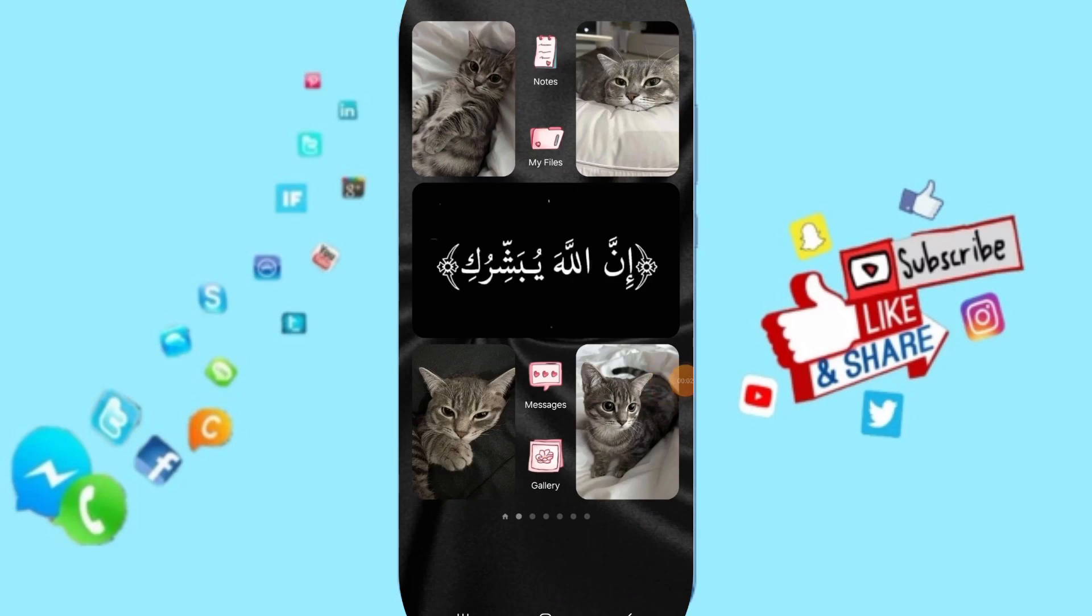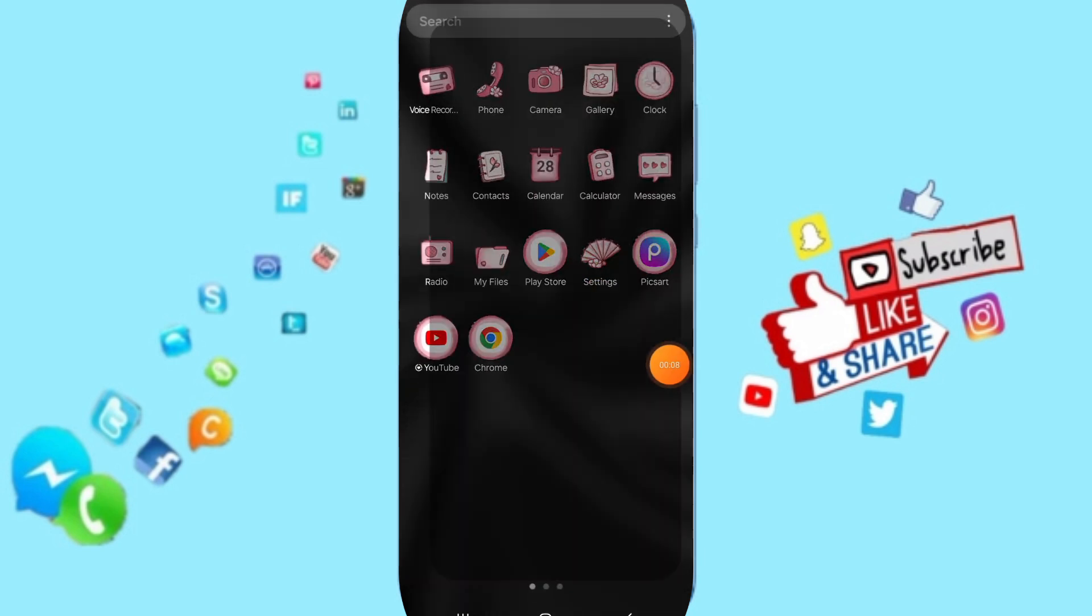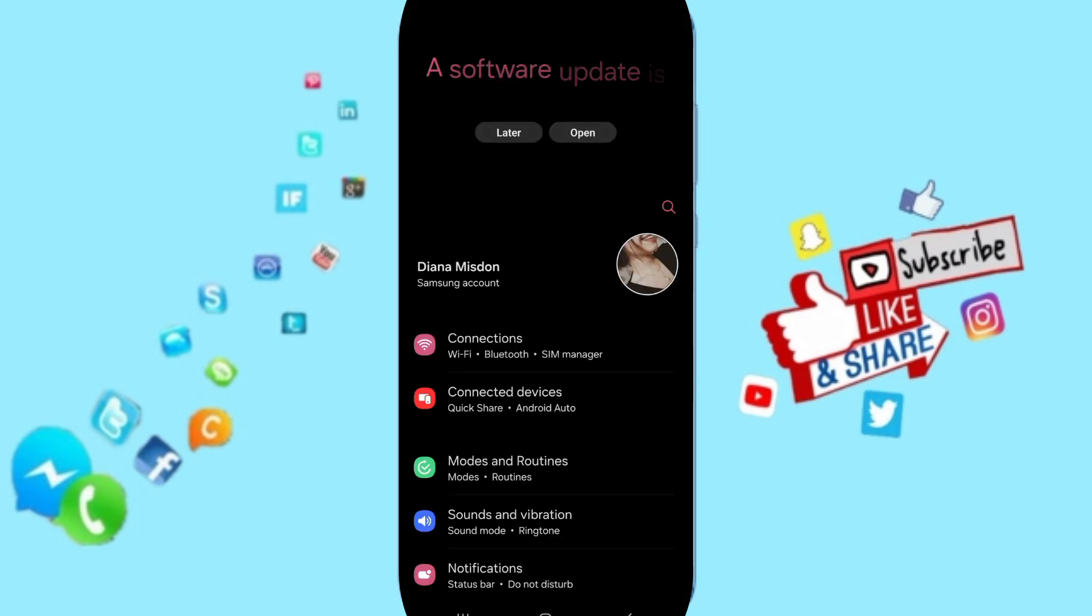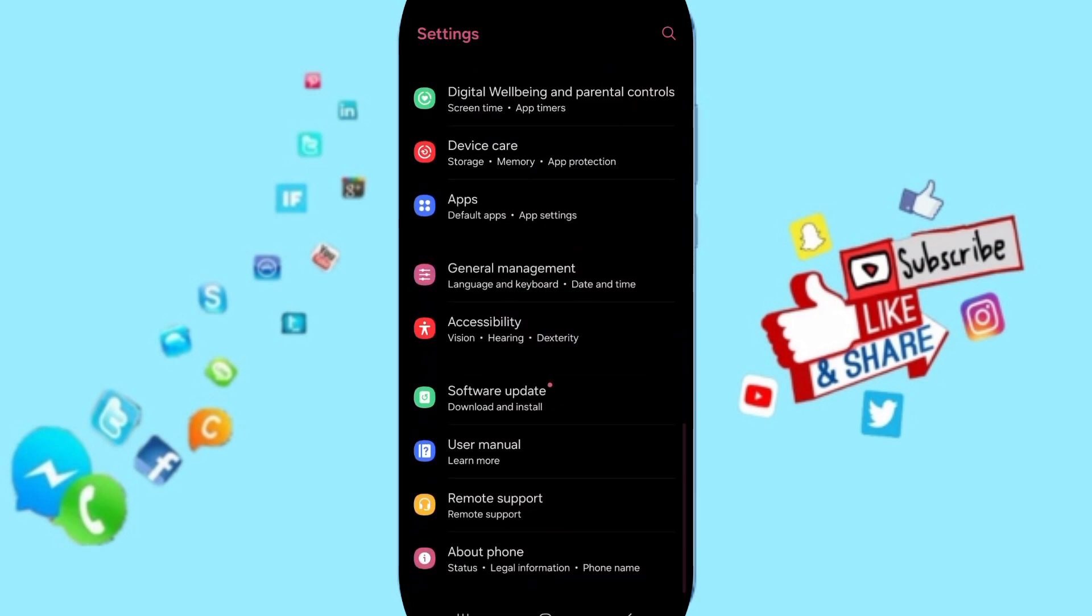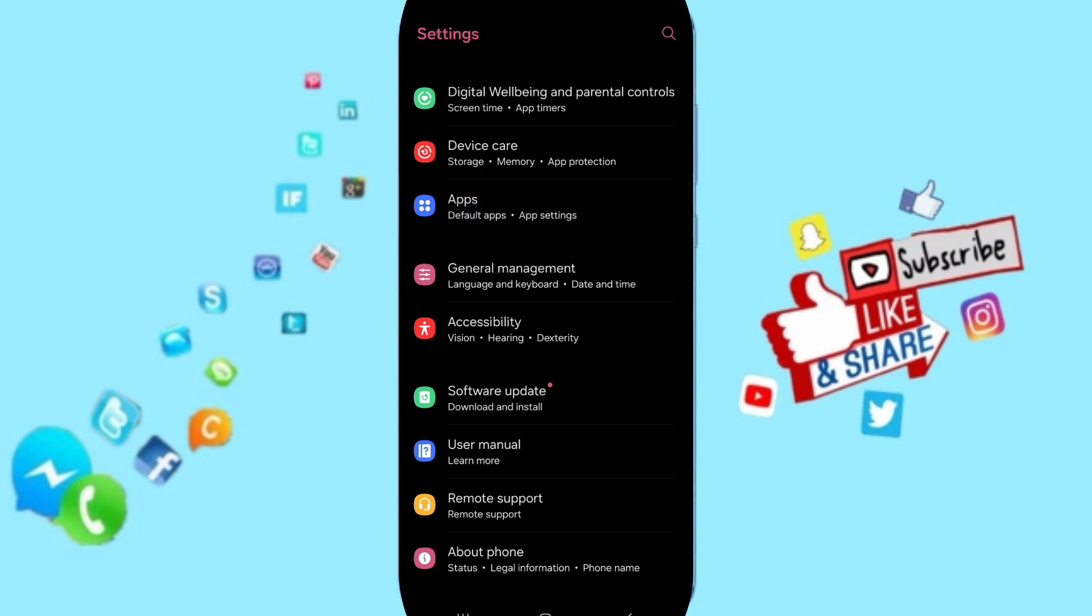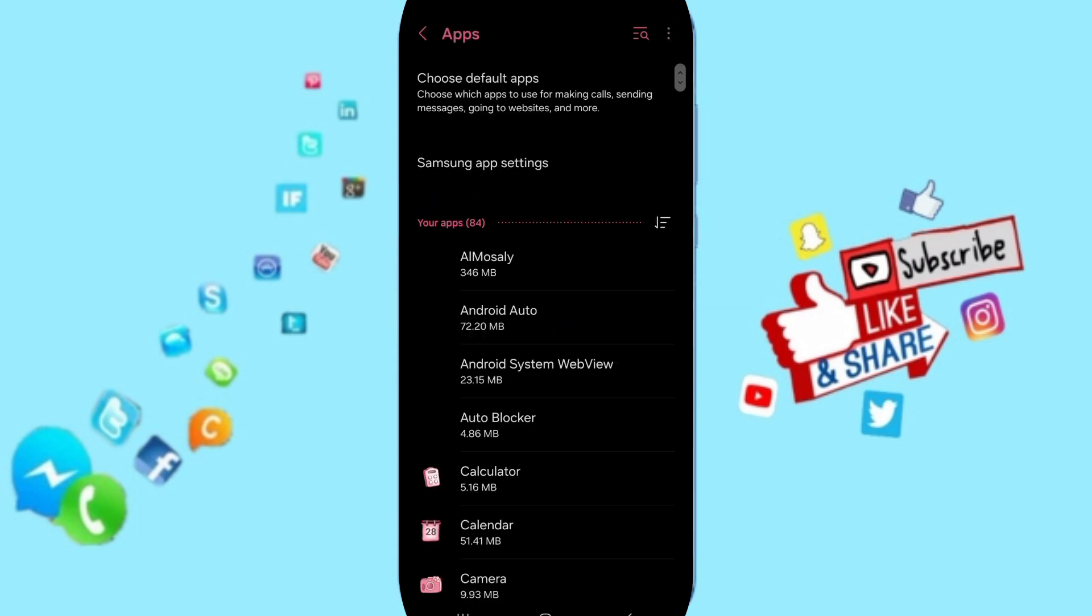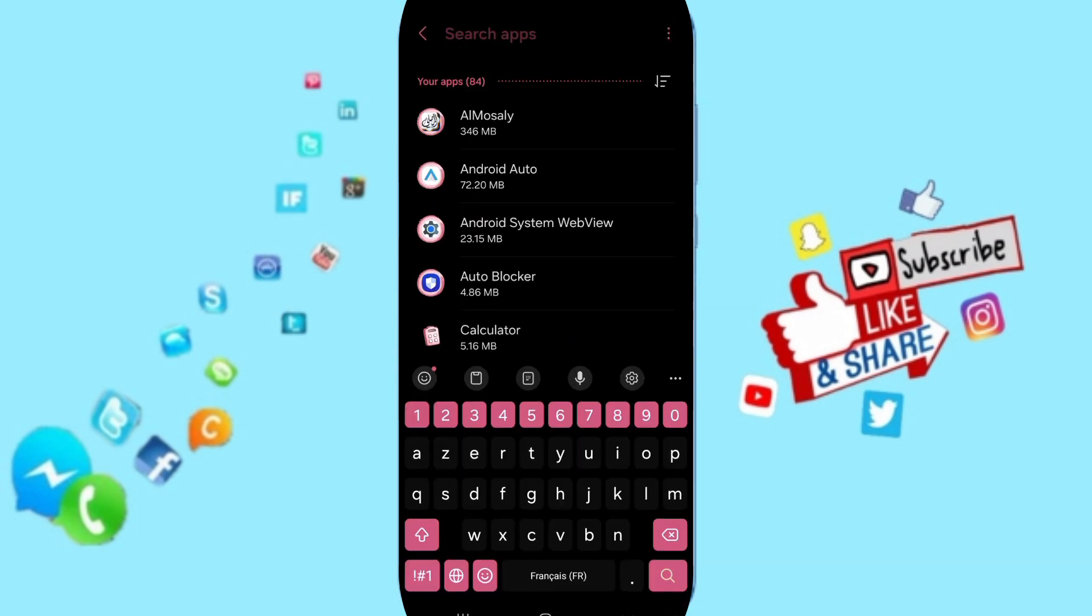Hi everyone, today we'll talk about how to fix or solve problems with the MIMO app. Click on settings, and on this page go to apps, then default apps settings.